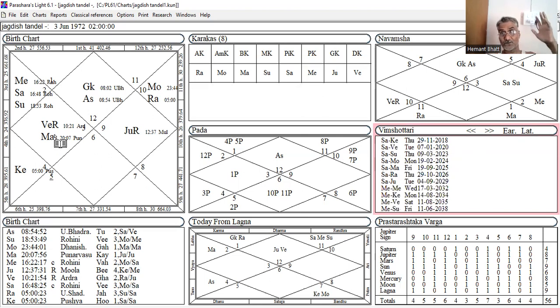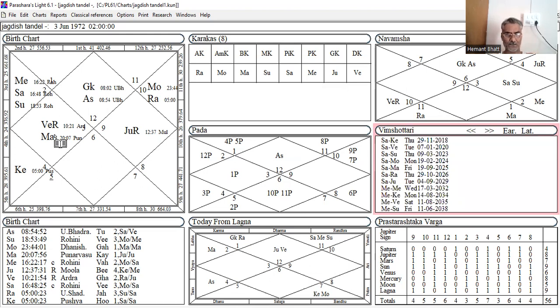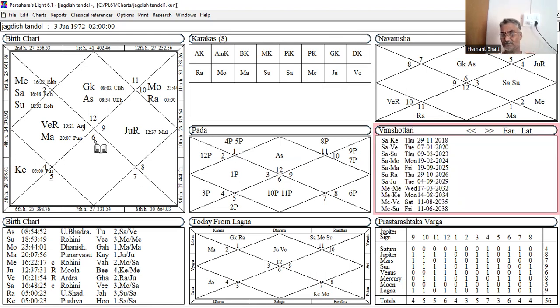So now, this is important, what is stated by sage Parasara. This is from Parasara Hora Shastra. I read the sloka from Parasara Hora Shastra. So this is applicable, verbatim it is applicable. So now, what is the remedy? What to do?